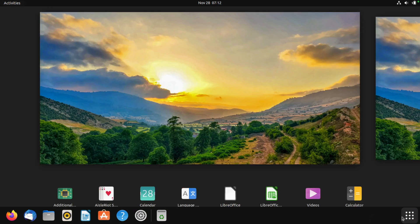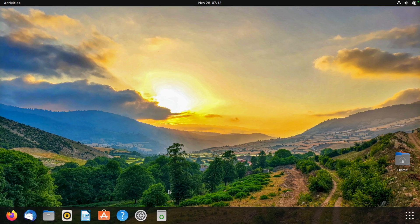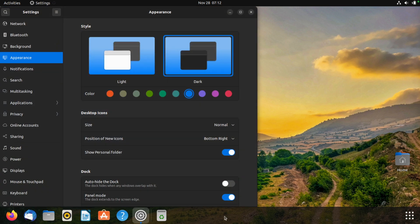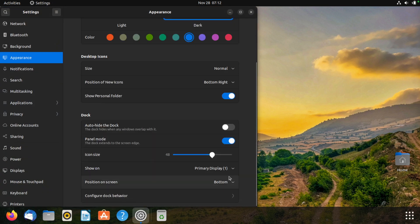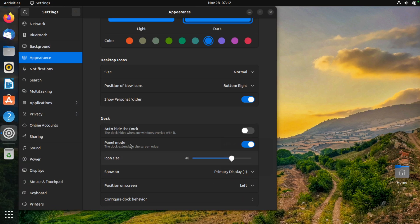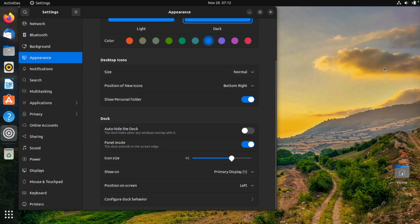I've changed the desktop wallpaper and personalised it a little bit. I am a Mac user — gotta have the dock on the bottom. Actually, we're gonna have it on the left, because that's where it's meant to be in Ubuntu.